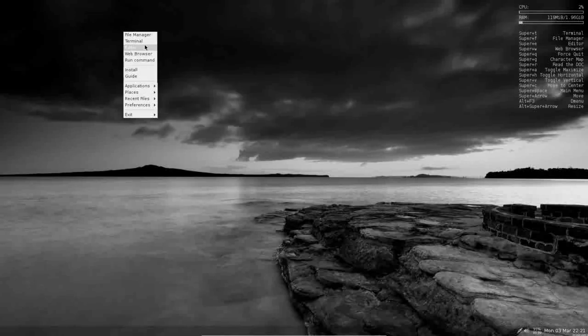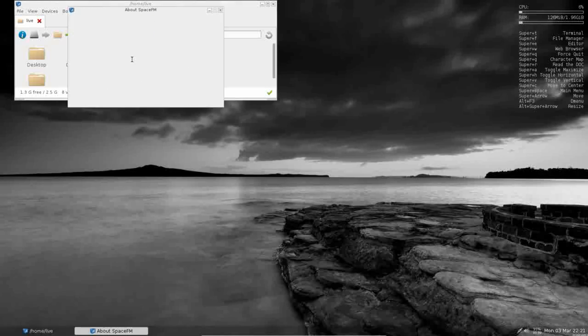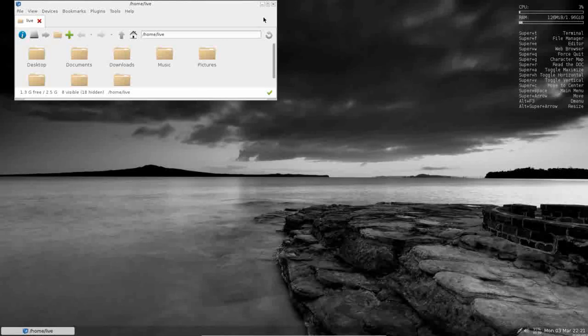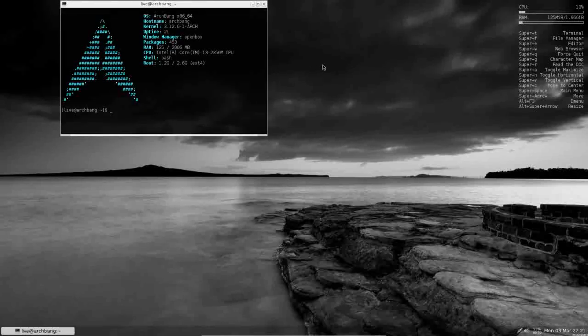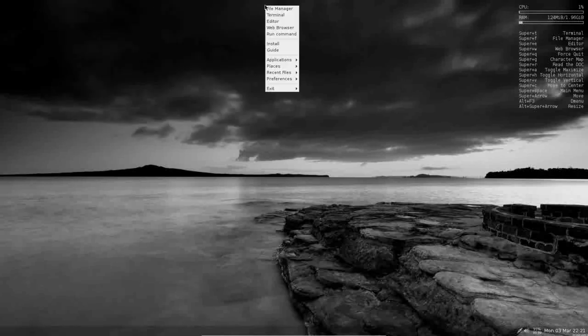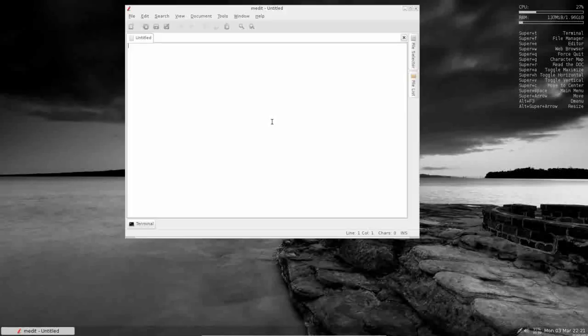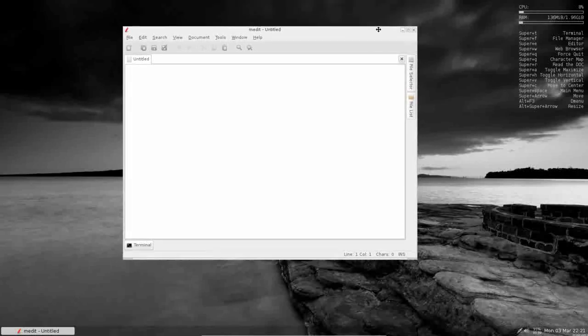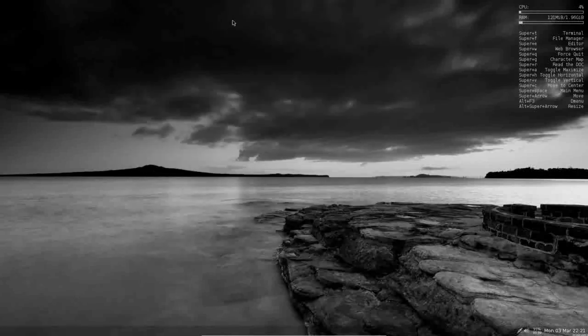So really simply, what you have is a file manager, and your file manager is in the form of SpaceFM, really lightweight, really simple, makes a great starting point. You have a terminal. Your text editor, which is M-Edit, really lightweight, no complaints there.